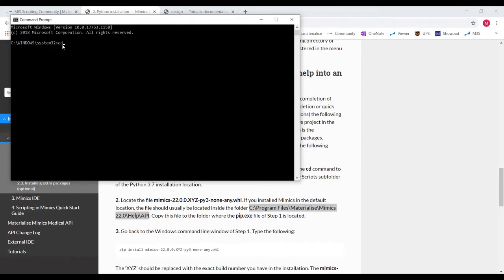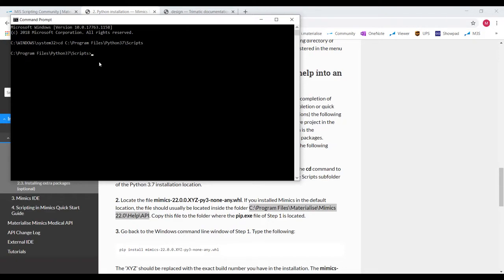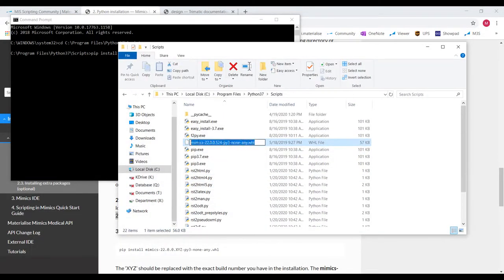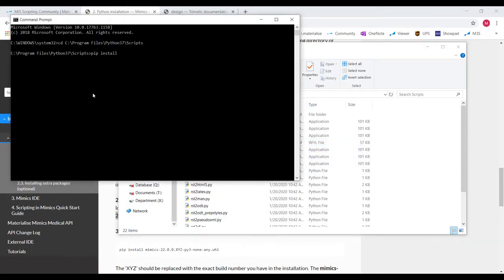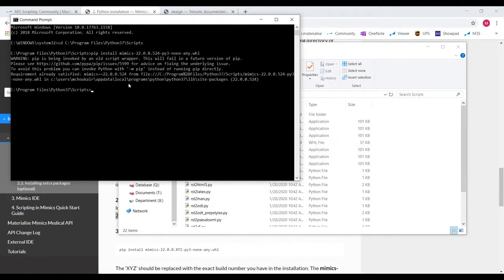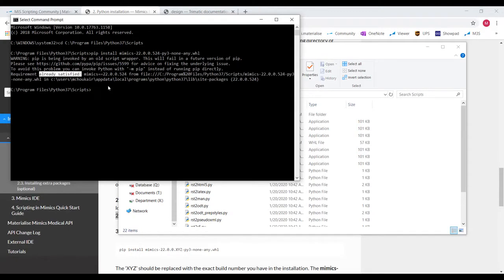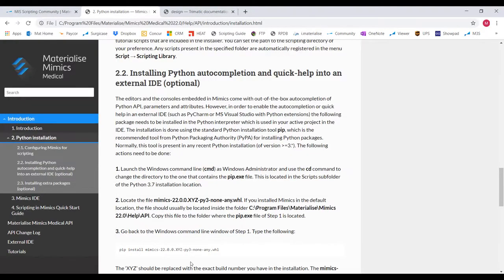To do that, we'll first type cd then copy that folder chain and paste it here and hit enter. Now that our command line has changed to that scripts folder, we can install all the packages we have in that folder. To install packages, we're going to want to type pip install and then the package name. So the first one is that auto-completion file. Let's copy that name and paste it here and then hit enter. I've already imported this so that's why I get this message, but you should get a successfully installed message after it's done loading.